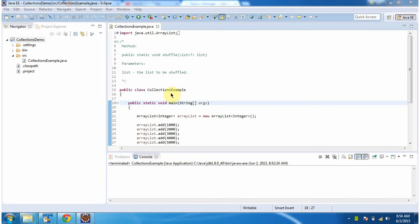Hi, in this video tutorial I will cover the shuffle method of Collections. First I will run this program, then I will explain.